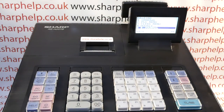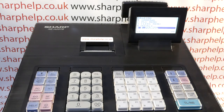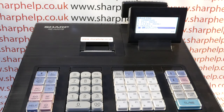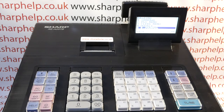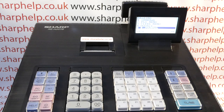I hope that video has been helpful. We've got plenty more videos showing you how to get the best out of the XEA207 and other Sharp registers - some of those videos will be appearing on screen now so you're welcome to check those out. You can also subscribe to this YouTube channel or visit sharphelp.co.uk for more. Thanks for watching.